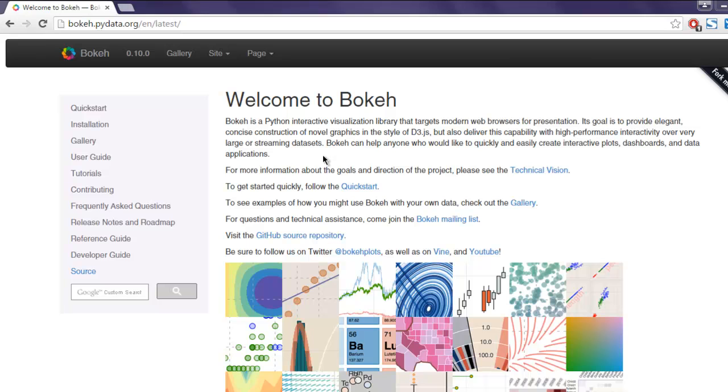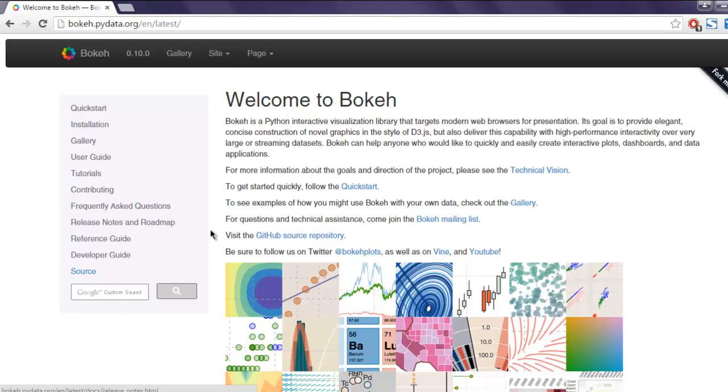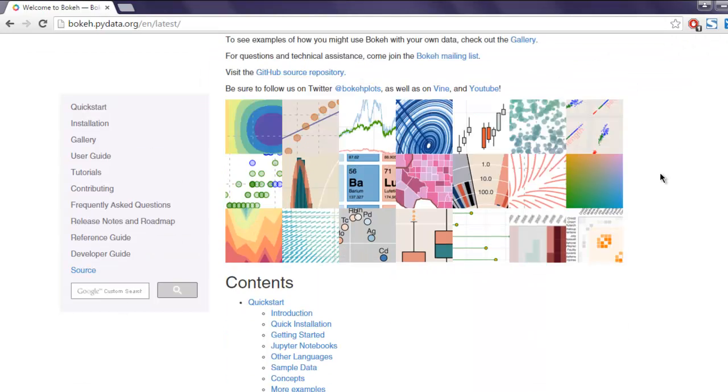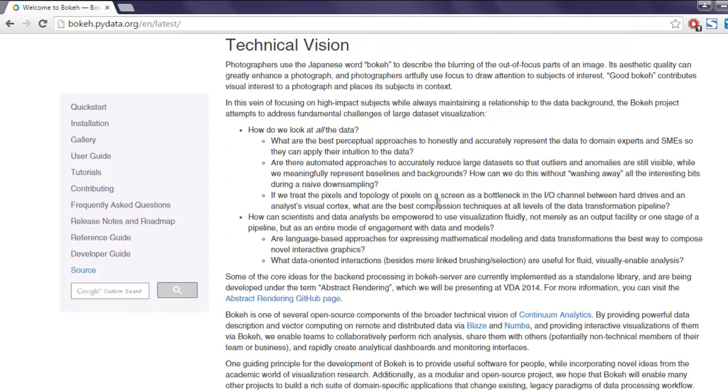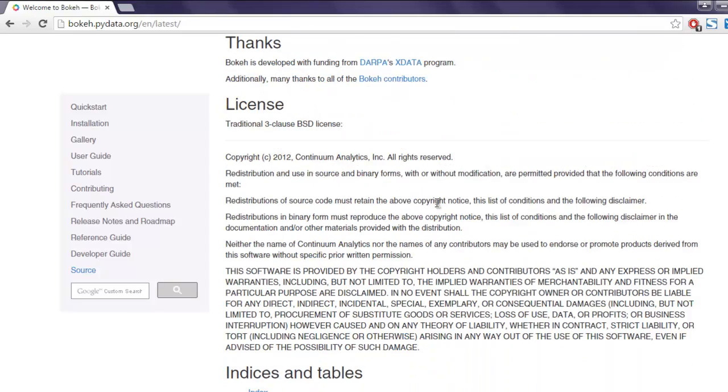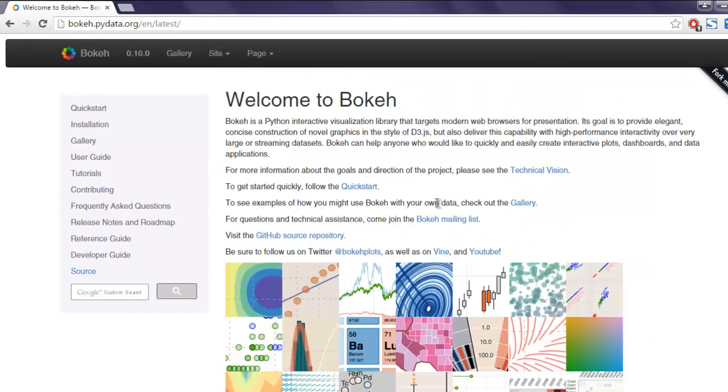First thing we are going to do is install this. Type in pip or pip install bokeh. Make sure that you have a few dependencies that are required for Bokeh. Those dependencies are listed on the official page.